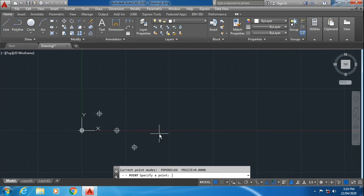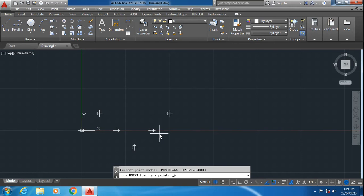Then the next point I have 80,0. Then next point 120,0. Escape.